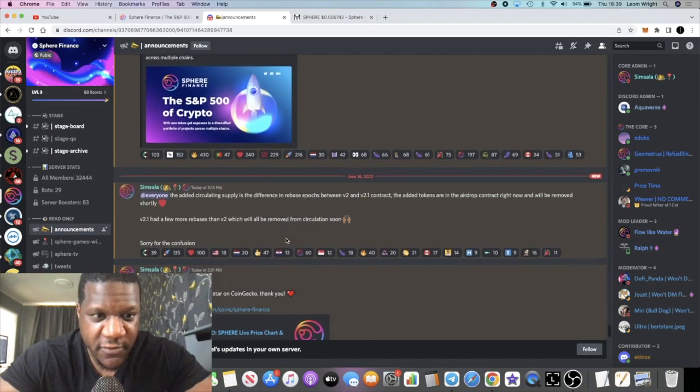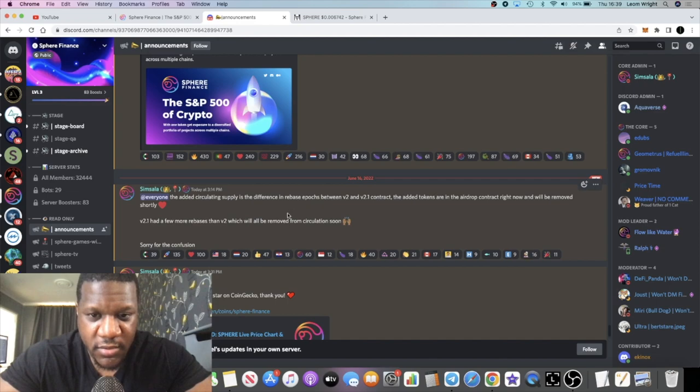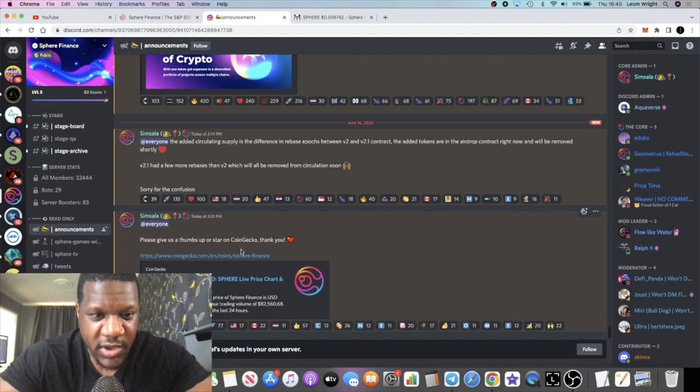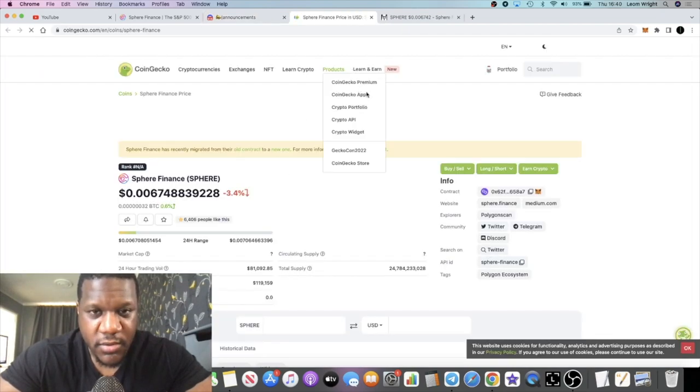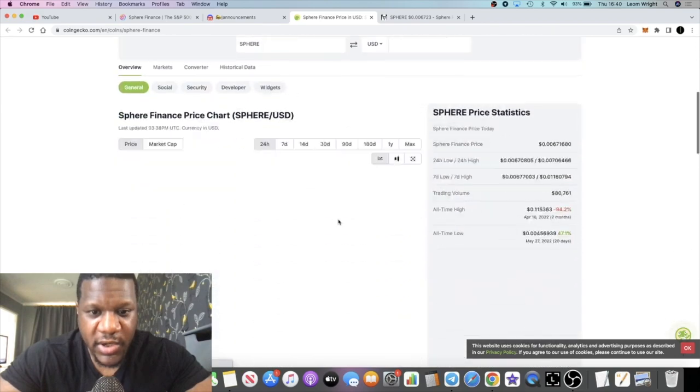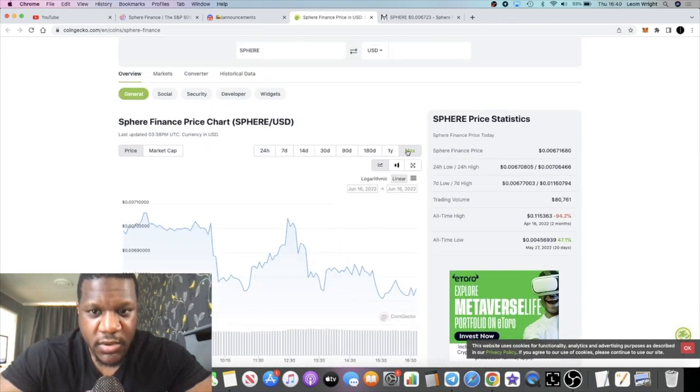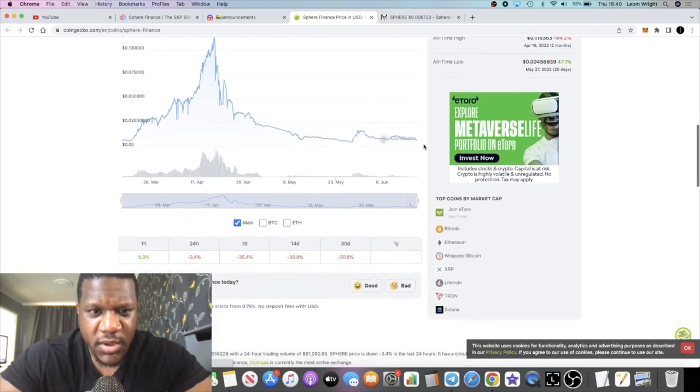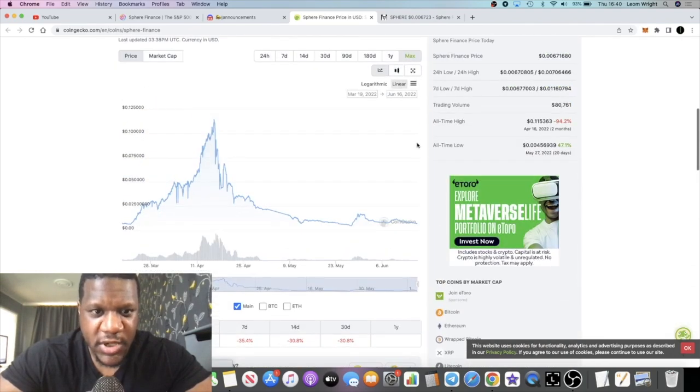I've just noticed that two new announcements have just come through. Circulating supply is different. Please give a thumbs up or star on CoinGecko, but it looks like it might have just been listed on CoinGecko if it wasn't on there already. That's a good thing.